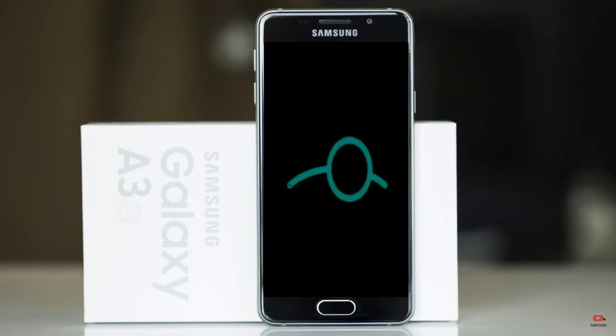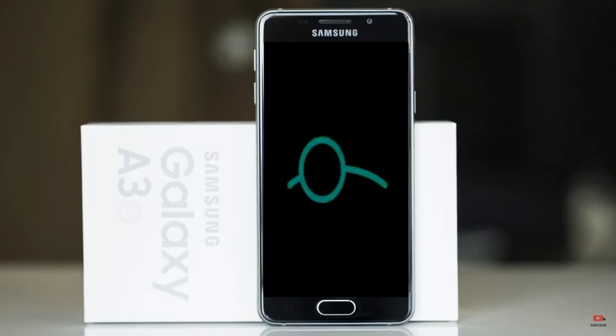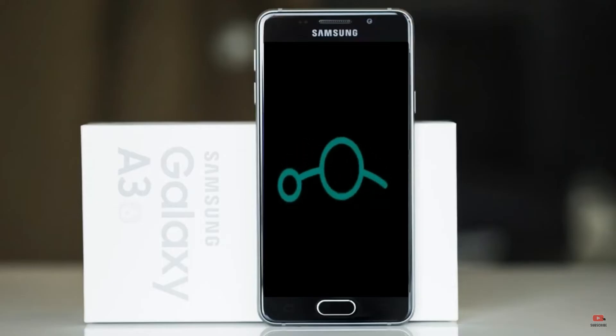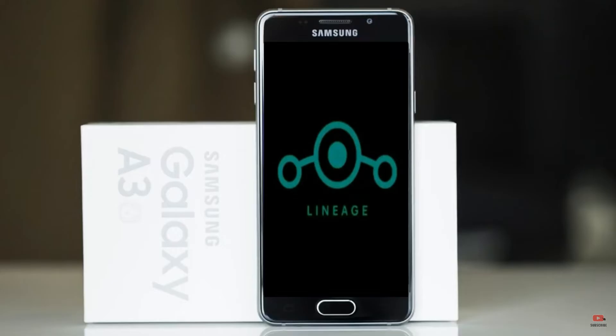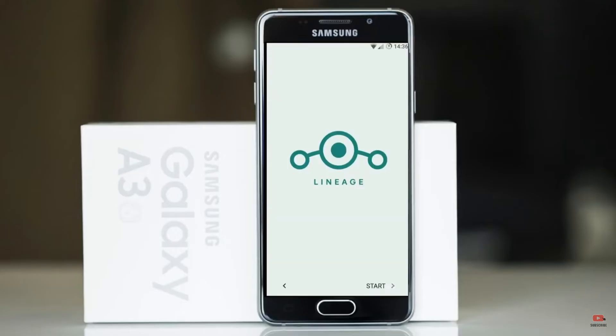Friends, it will take 2 to 3 minutes to reboot your device successfully. And let me show you the cool features that are given in Android 11.